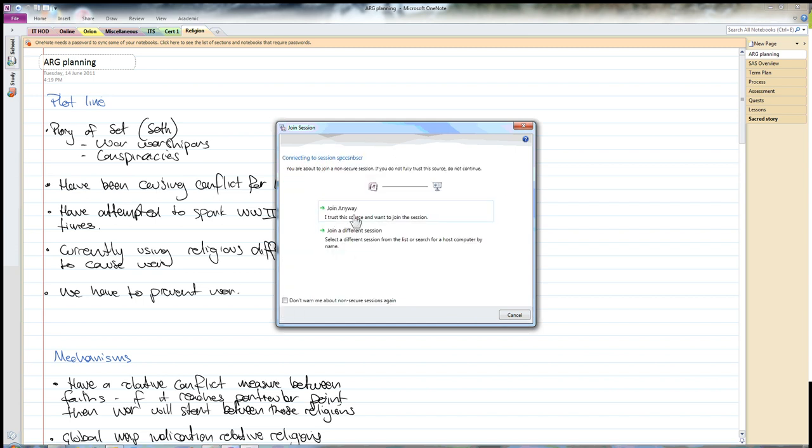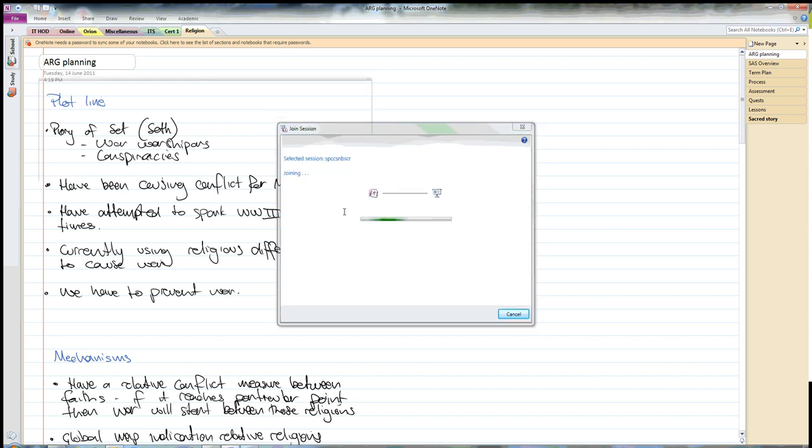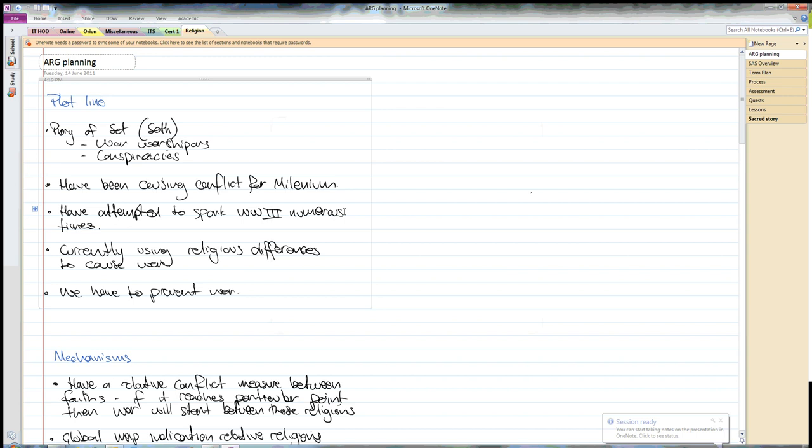Double click on that. It says it's not secure because it didn't have a password. That's okay. Click Join Anyway, and it will join.